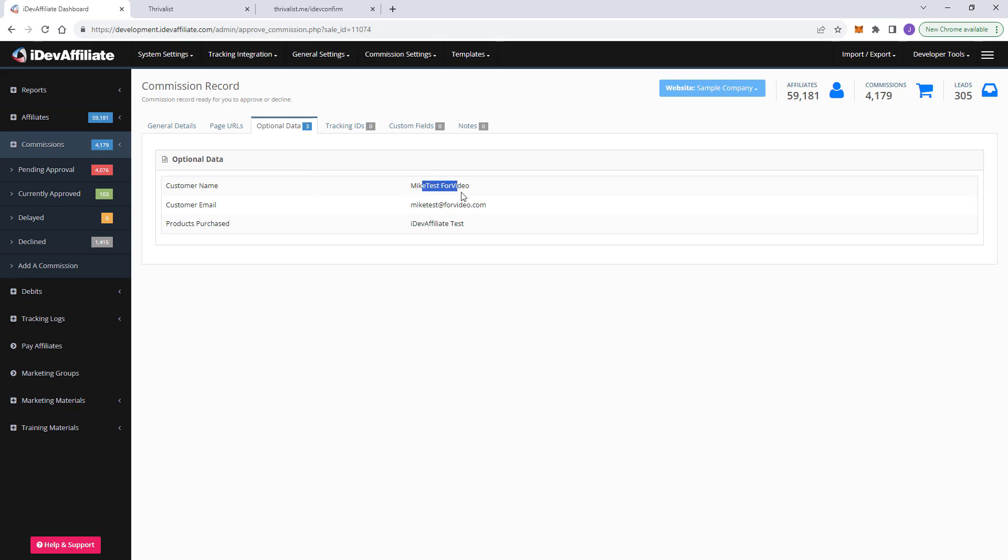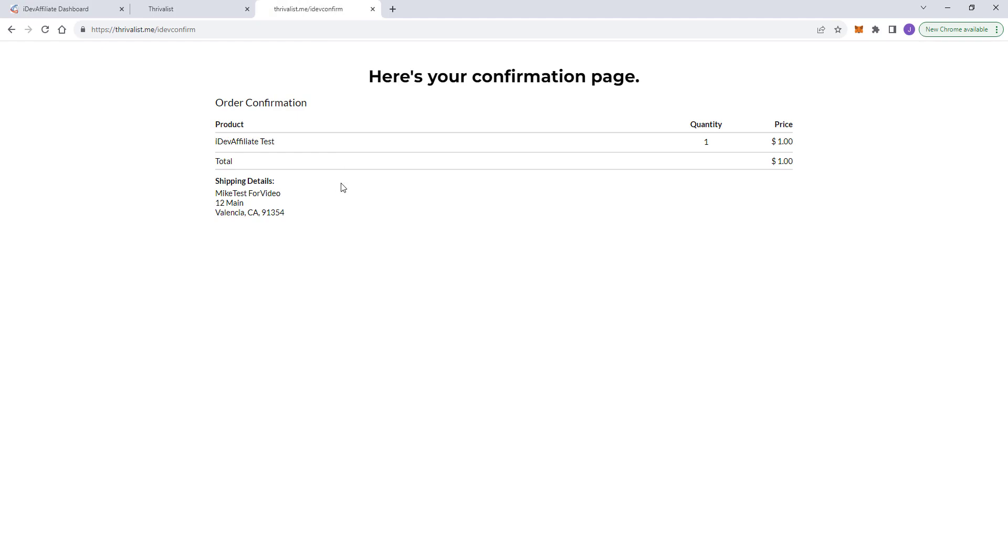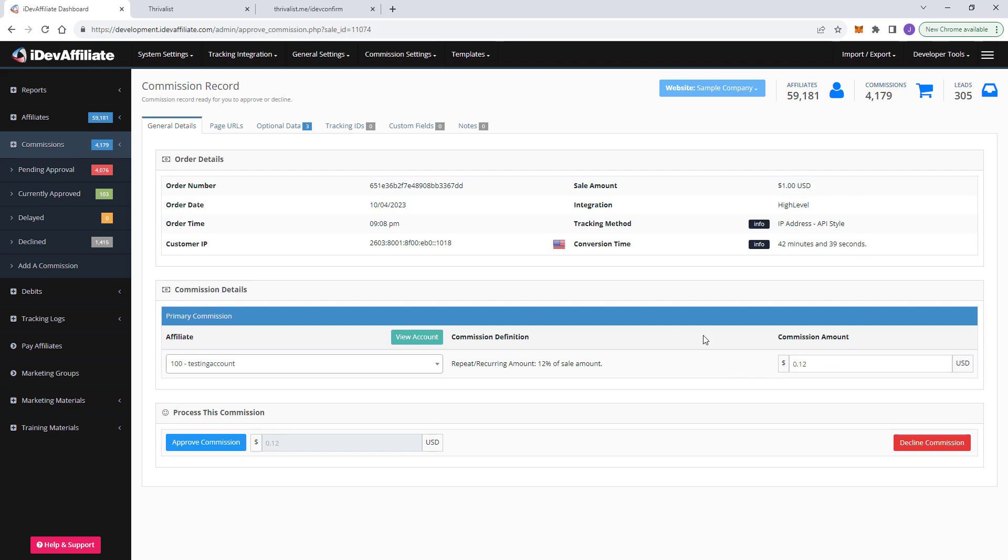We've got our products, purchases, iDevAffiliate test, and we've got a few things to look at here. So the order number is here. This came from high level. This is your date and time customer IP, all that good stuff. Remember it was a $1 purchase. You've got your sale amount here, your integration, and it's got not only conversion time, but it's also got your commission definition, which is basically telling you how did we arrive at this commission amount. And it just so happens that this demo account is set to pay 12%. So of course, 12% of $1 is a 12 cent commission. There you have it. You've got a high level commission sitting here, pending approval in your iDevAffiliate admin dashboard.